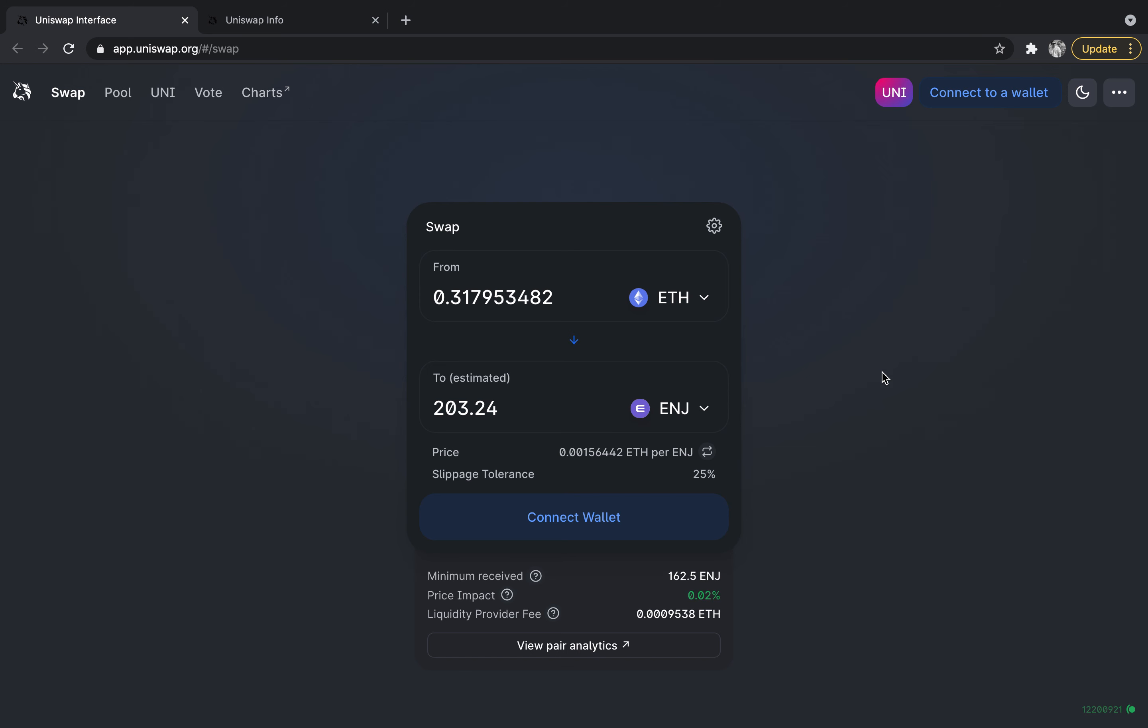The purpose of this video is so you can actually know how to navigate this and do a transaction on this site. Make sure you go to uniswap.org. Sometimes there are copy sites whose whole goal is to drain your wallet, so make sure you go to uniswap.org and you are good to go.